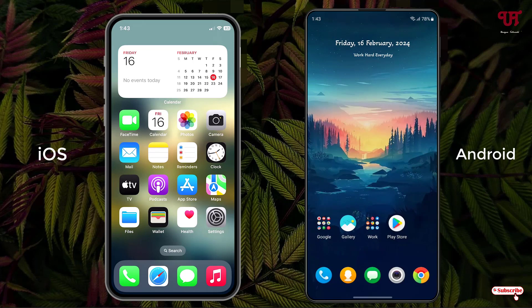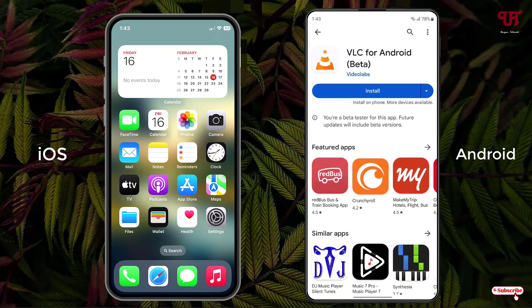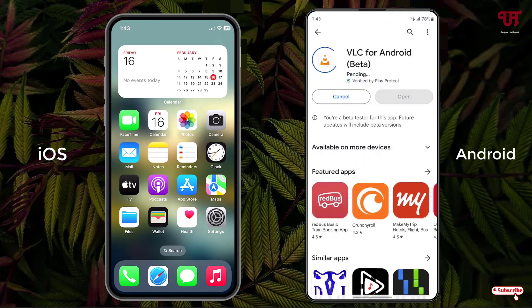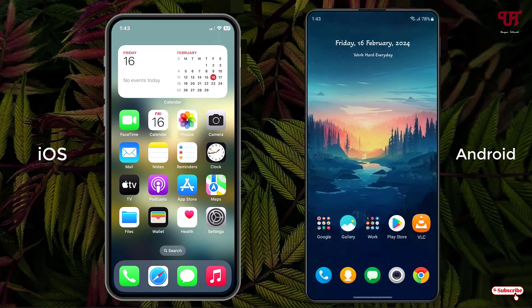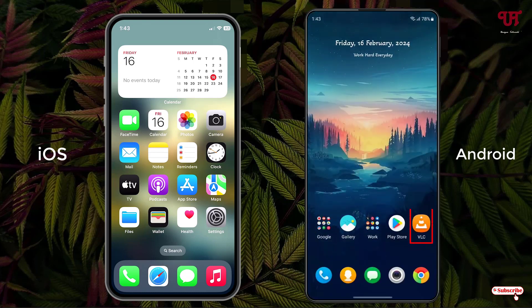Now minimize it and let us try to install the same application again. Now you can see the newly installed app icon is showing up in my Android home screen.